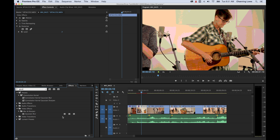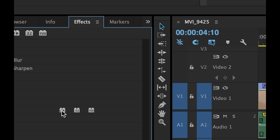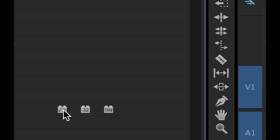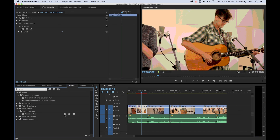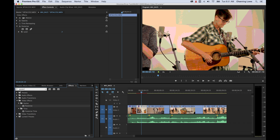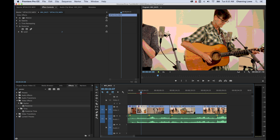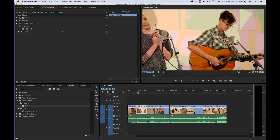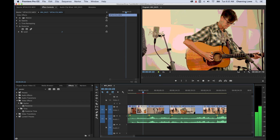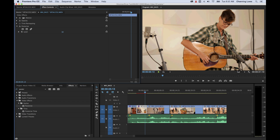The posterize doesn't have that GPU icon, so it turns red and will have to be rendered because it cannot use the video card to process it. Let's play it back anyway — it seems to play back just fine. You can change the level of the posterize effect to get different results. One thing you can do is add multiple effects. I'm going to grab my Gaussian blur, drag and drop it on, then grab a luma curve — we'll go over color correction later, but let's grab a luma curve and change our contrast. So now we've got two different effects on this clip.